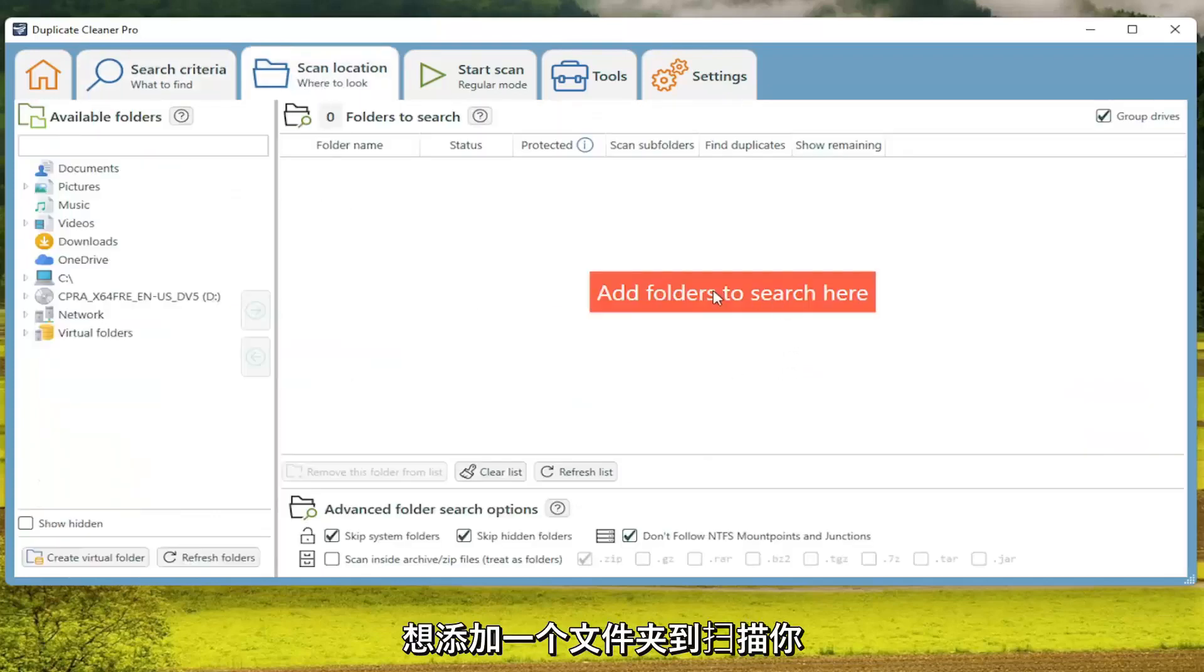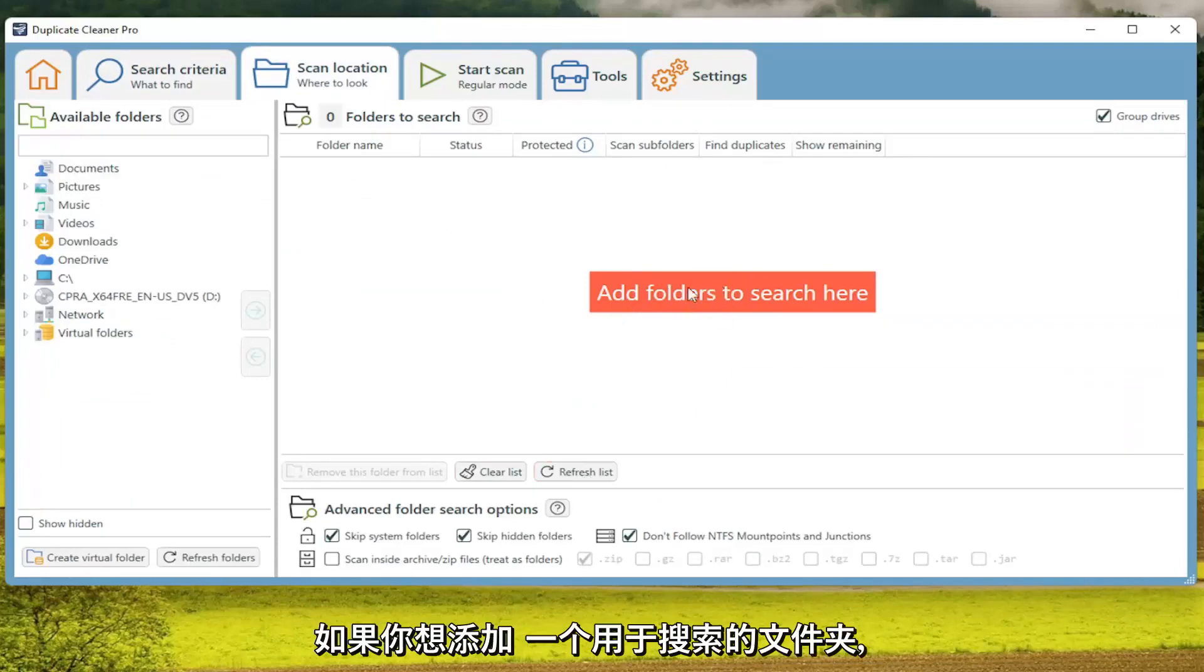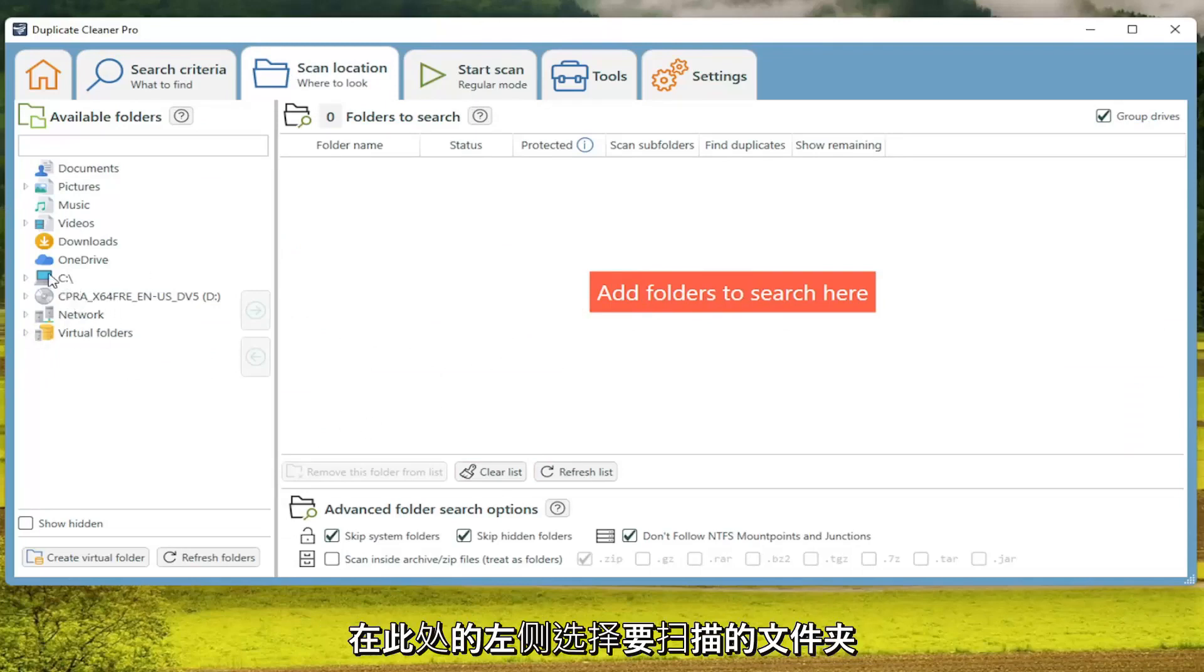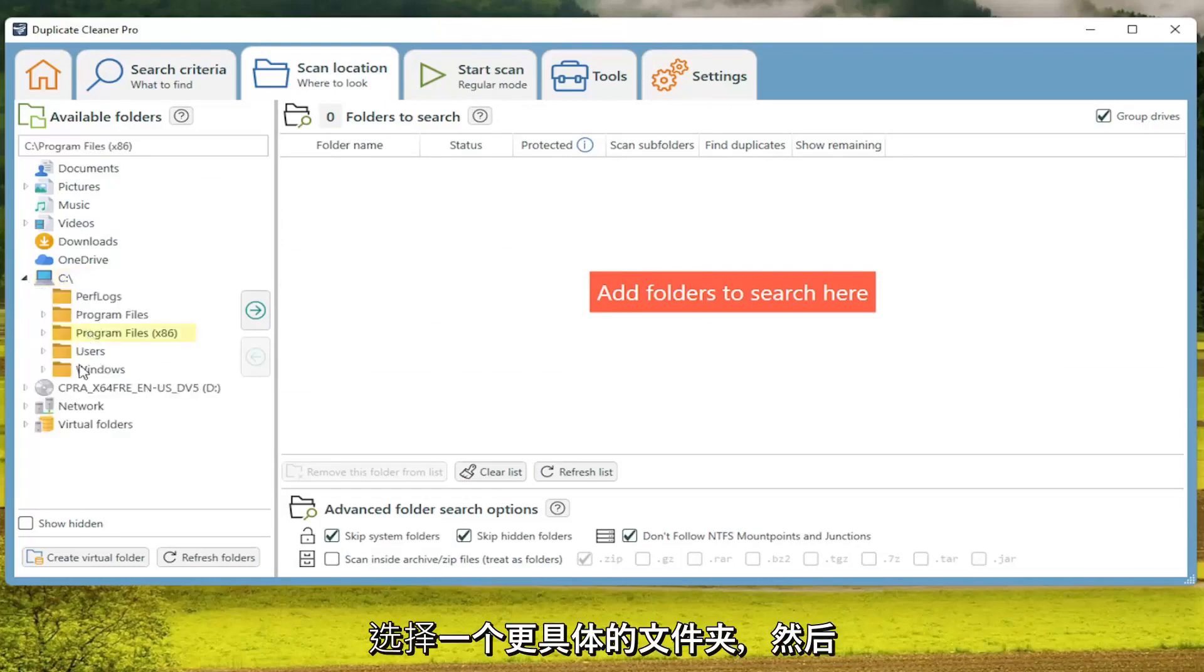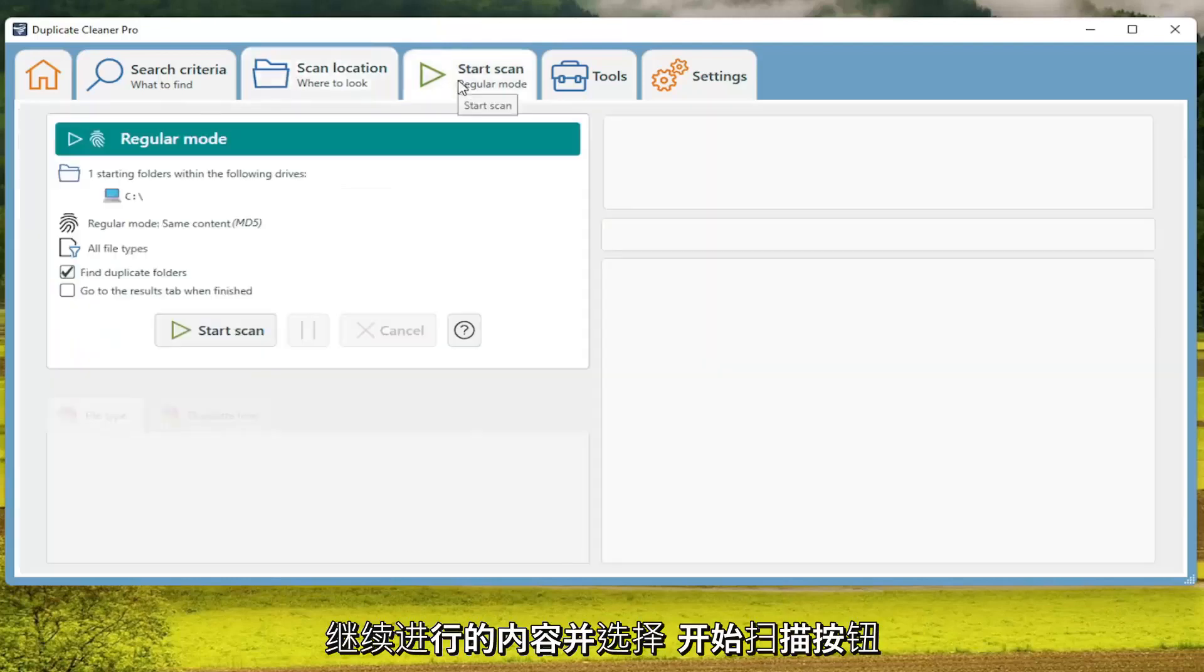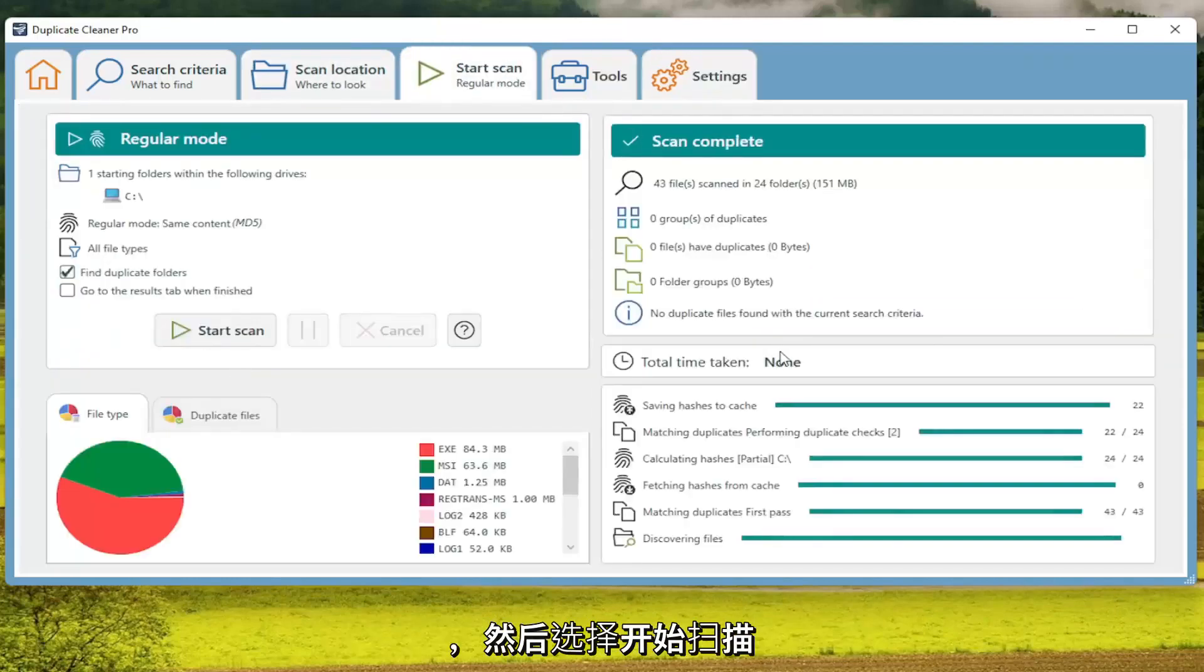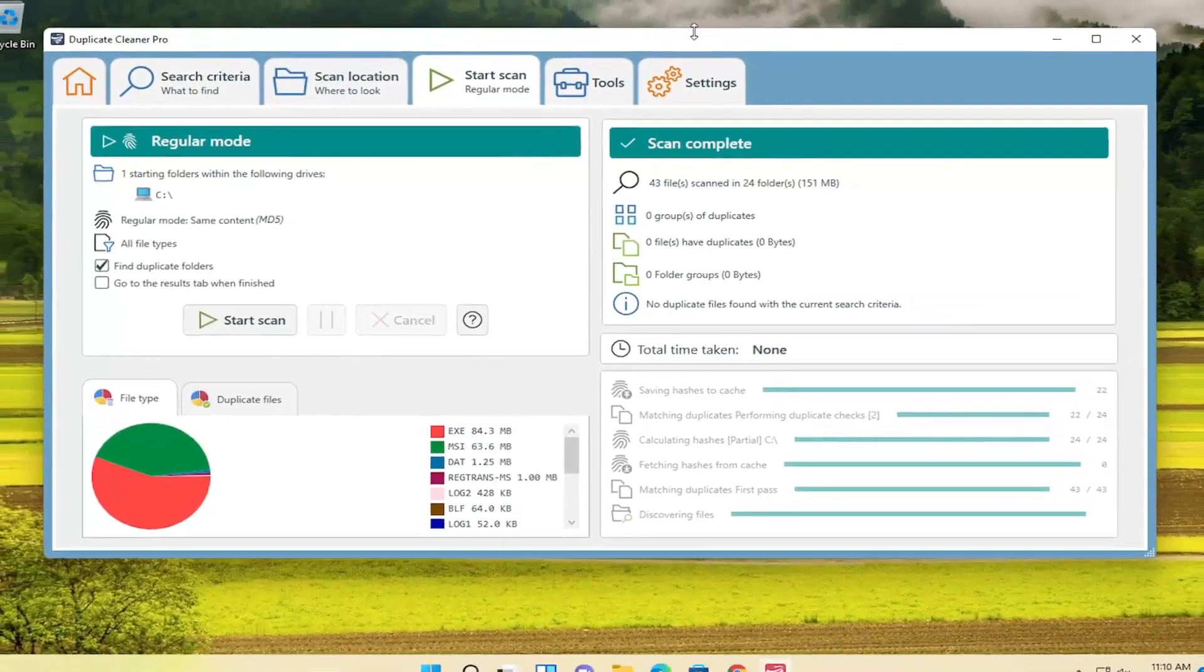And if you want to add a folder to the Scan, you can just click on that orange button right here. And if you want to add a folder to search, you go ahead and select your folder where you want to scan on the left side here. And you can expand it and select a more specific folder. And then drag it over to the right. And then once you're done with that, you go ahead and select the Start Scan button. And then select Start Scan. And you see no duplicate files were detected.